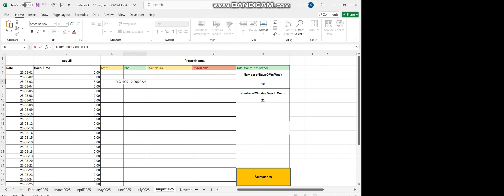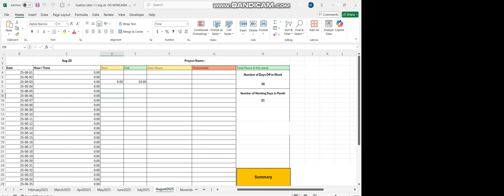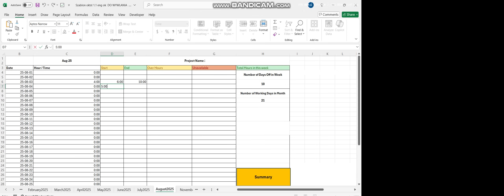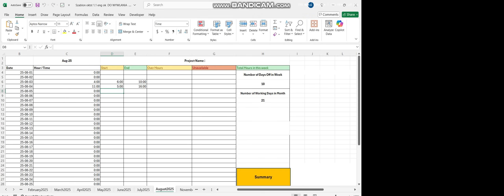There is a start and end column. It counted as 12, from 6 a.m. to 4 a.m., like next day. For example, this is just an example. For the next day, the person, the employer works like 5 to 4 p.m.